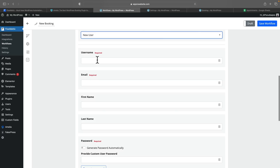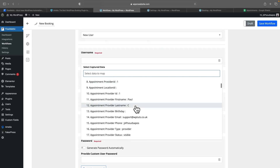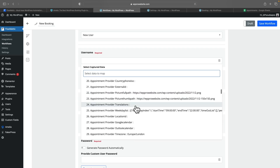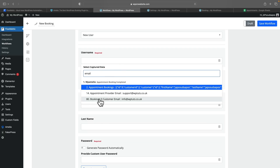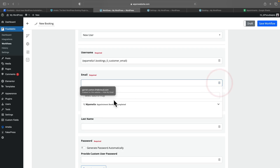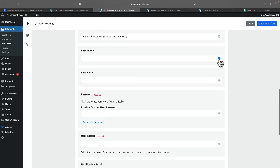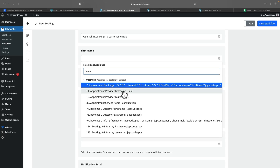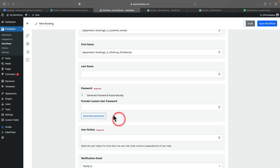We come over to username and click on the little database icon, which says select data to map. Underneath, we've got WP Amelia appointment booking completed — if we click to expand that, there's all of the data the trigger has sent over via the Amelia booking, which is why you need to run that test first. For username, we're going to use the email. If I just type in 'email', that will filter things down — we'll select the booking customer's email. We'll do the same again for the actual email field. We'll do the same thing then for first name and last name, making sure we choose the bookings info array first name rather than the provider.